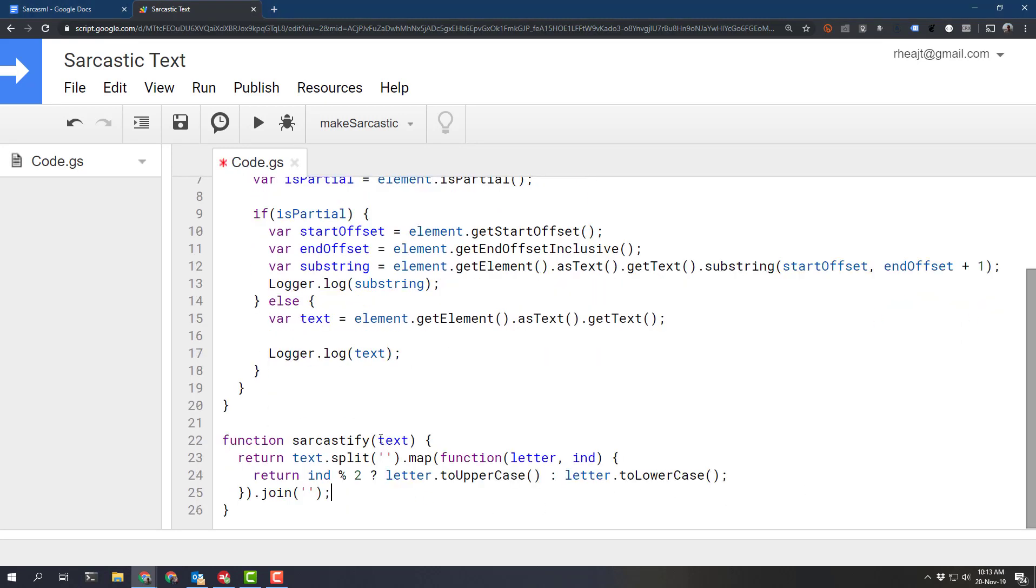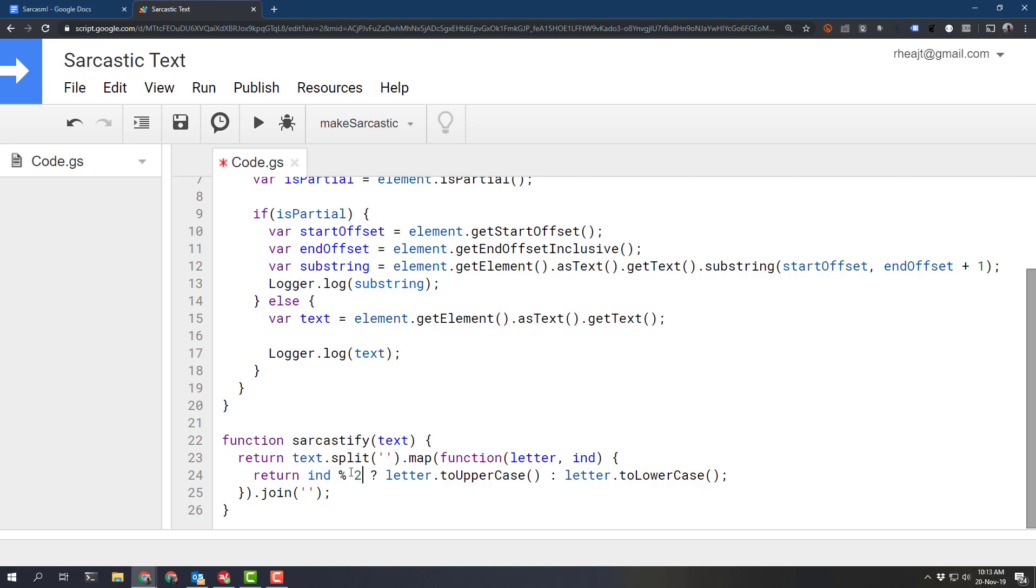and all we're doing is passing in the text argument. We need to then split that into an array and then we're going to map over each letter in the array and depending on the index, if the index modulus 2, which tells us it's odd or even, 0 if it's even, 1 or false if it is true